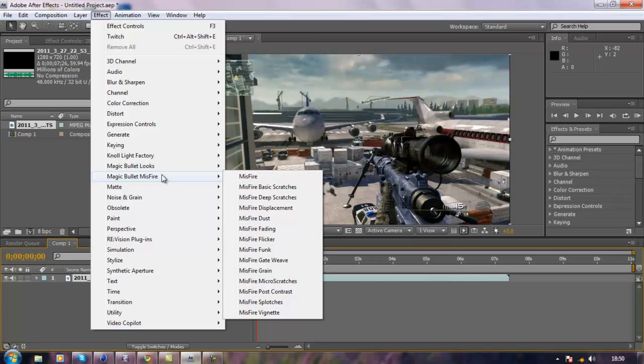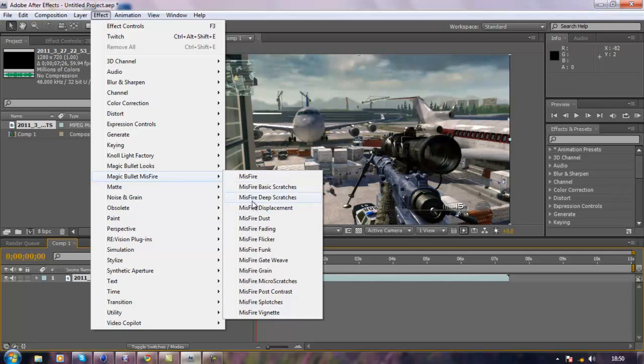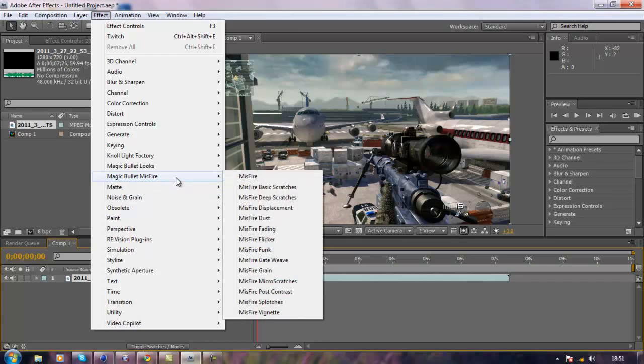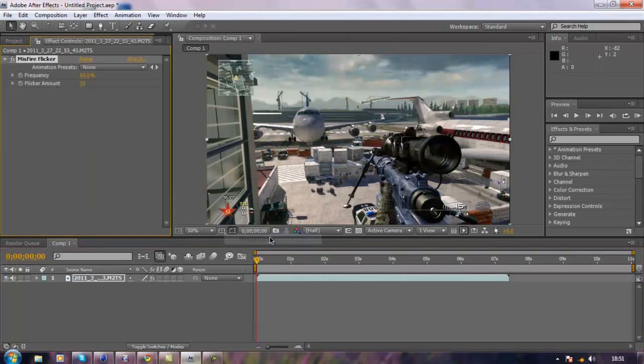If you type it on YouTube how to get this you should be able to find it, or type it in on Google. It's not that hard, it's called Magic Bullet Misfire. There's a lot of trials going around and I'm sure you know of other ways to get it. All you want to do is install that into your plugins folder.